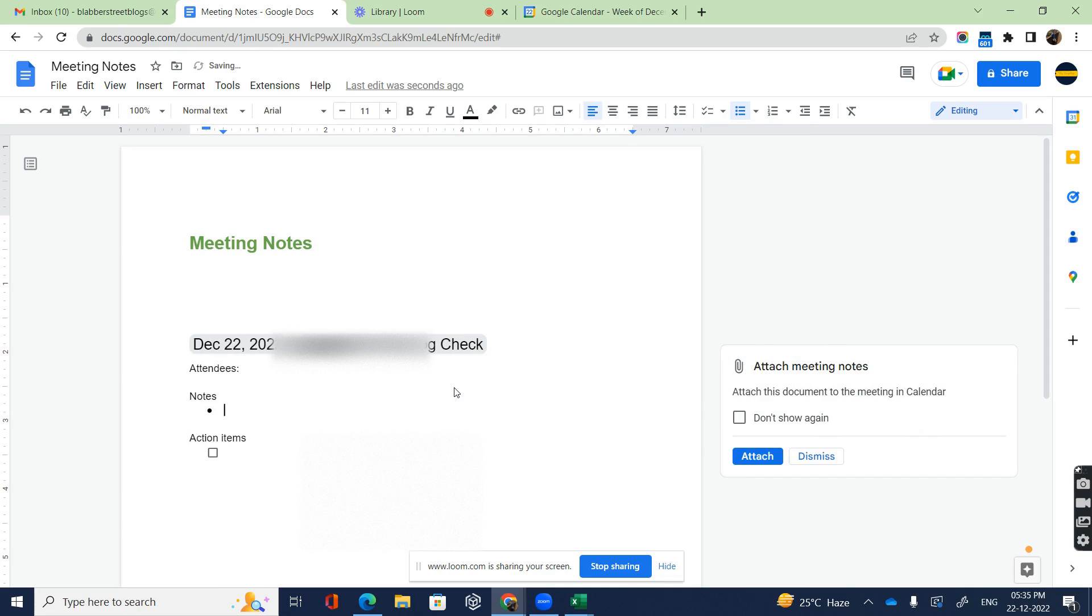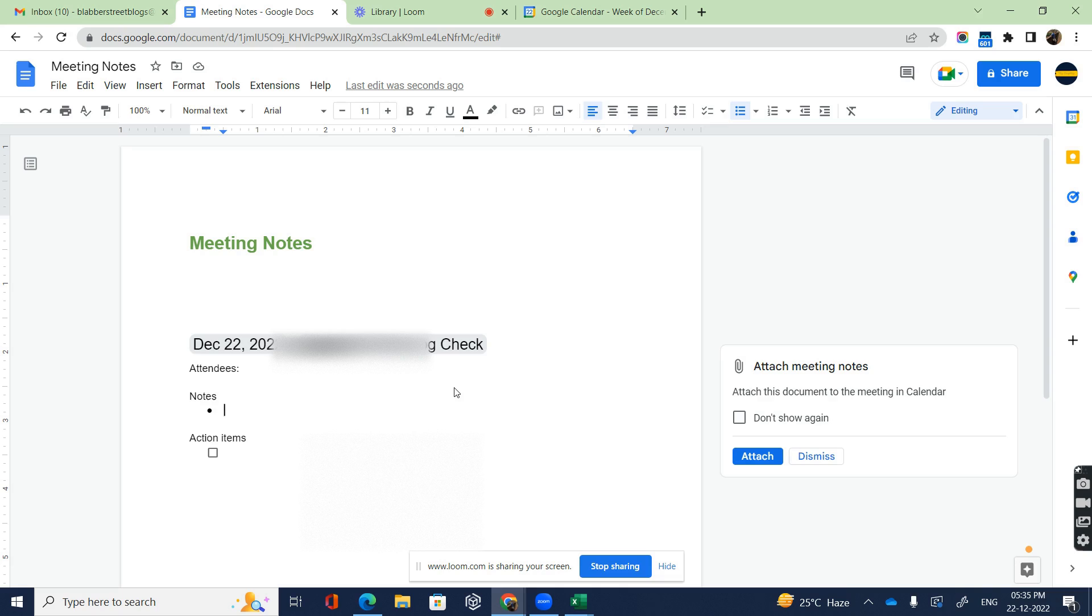Once I select the meeting, a format will pop up on my Google Doc. It shows the date, the description of the meeting, and the attendees where you'll be able to write the attendees and the notes of whatever you're speaking in the meeting, and the action items of what are to be accomplished next.